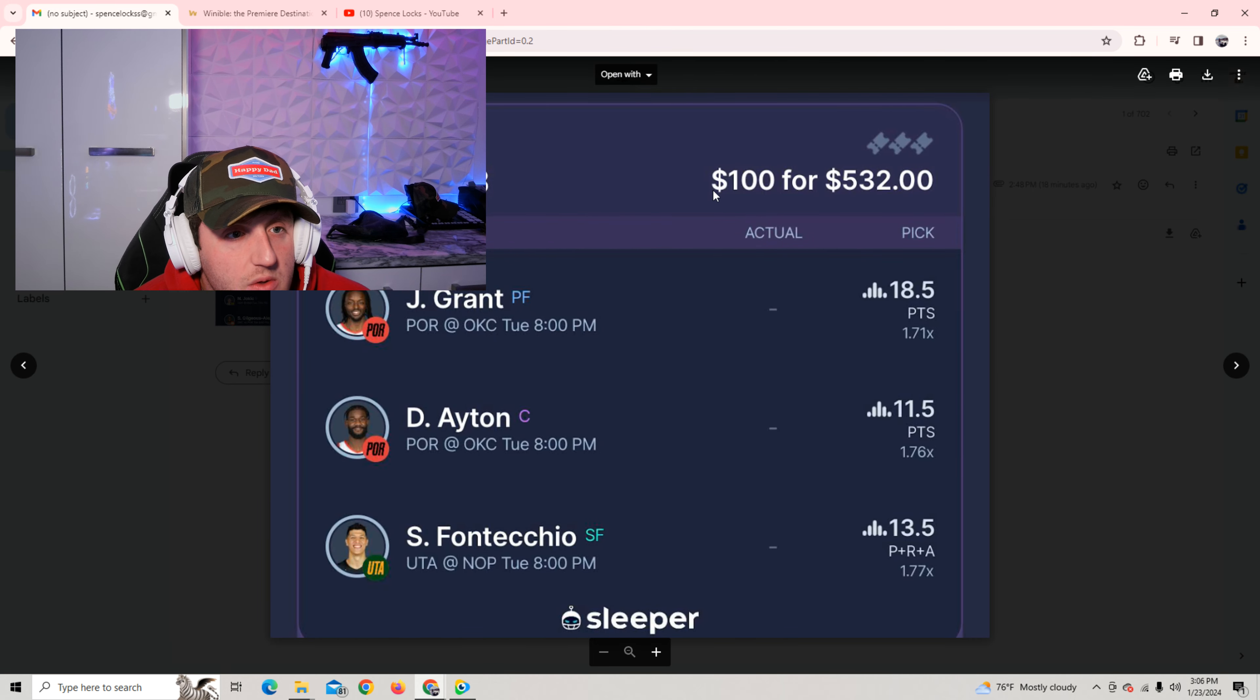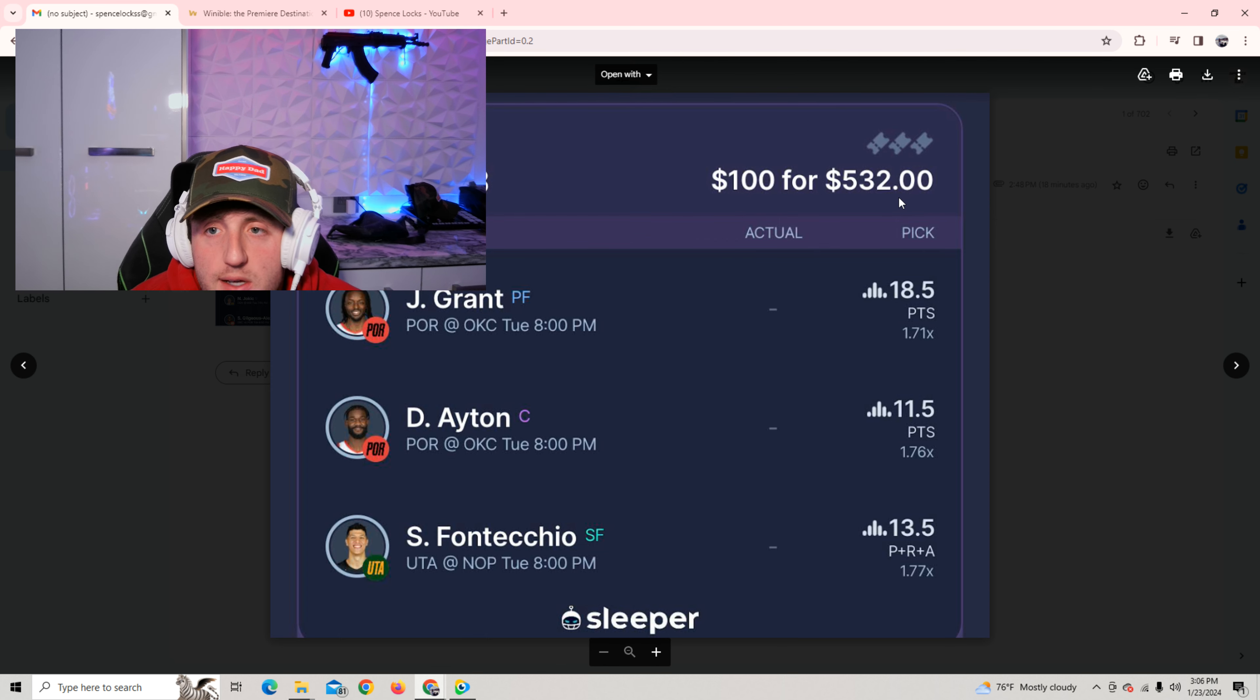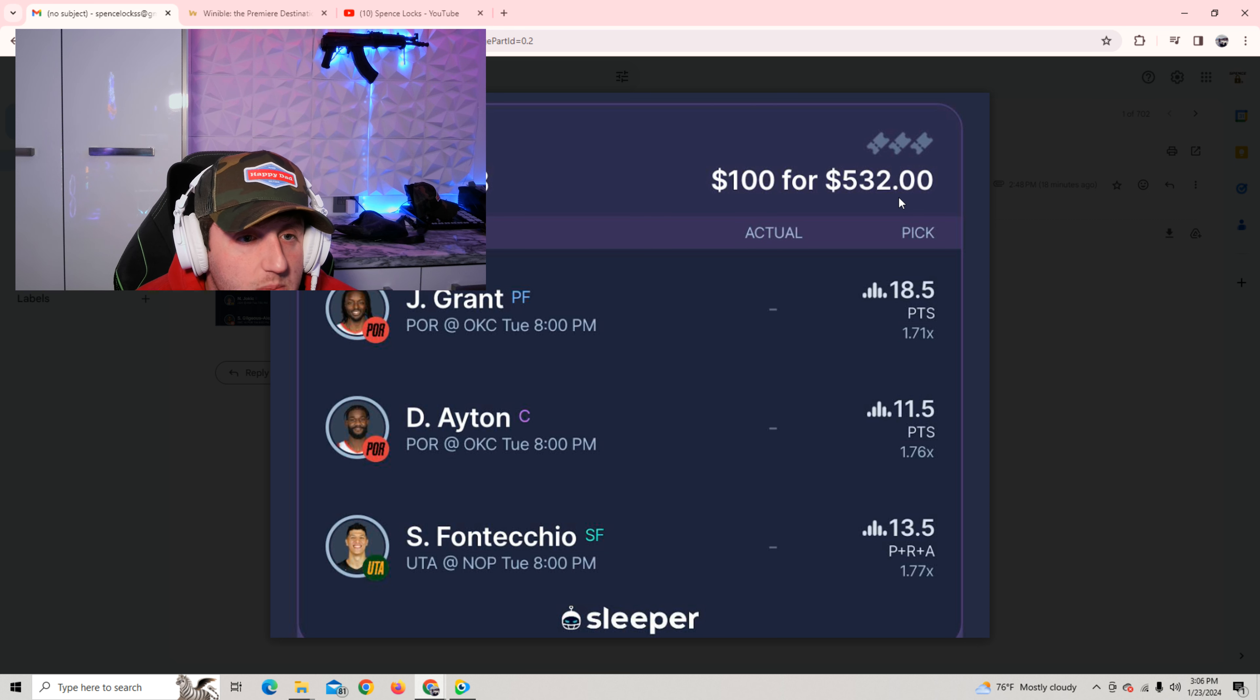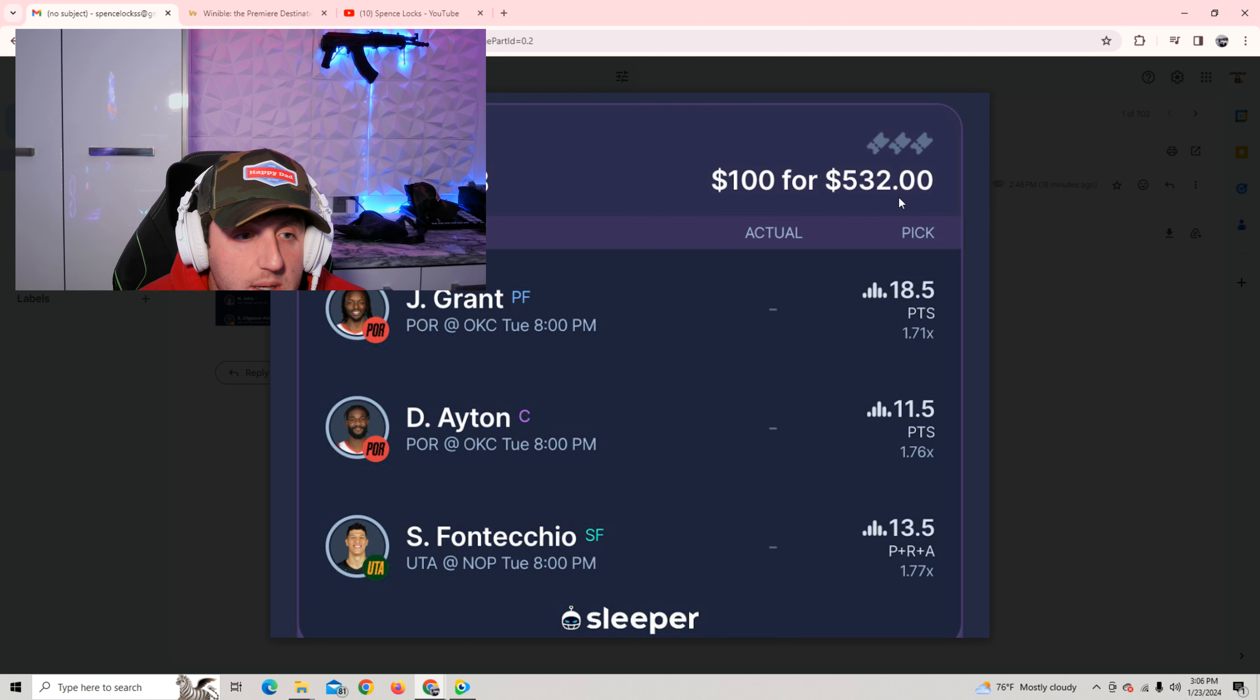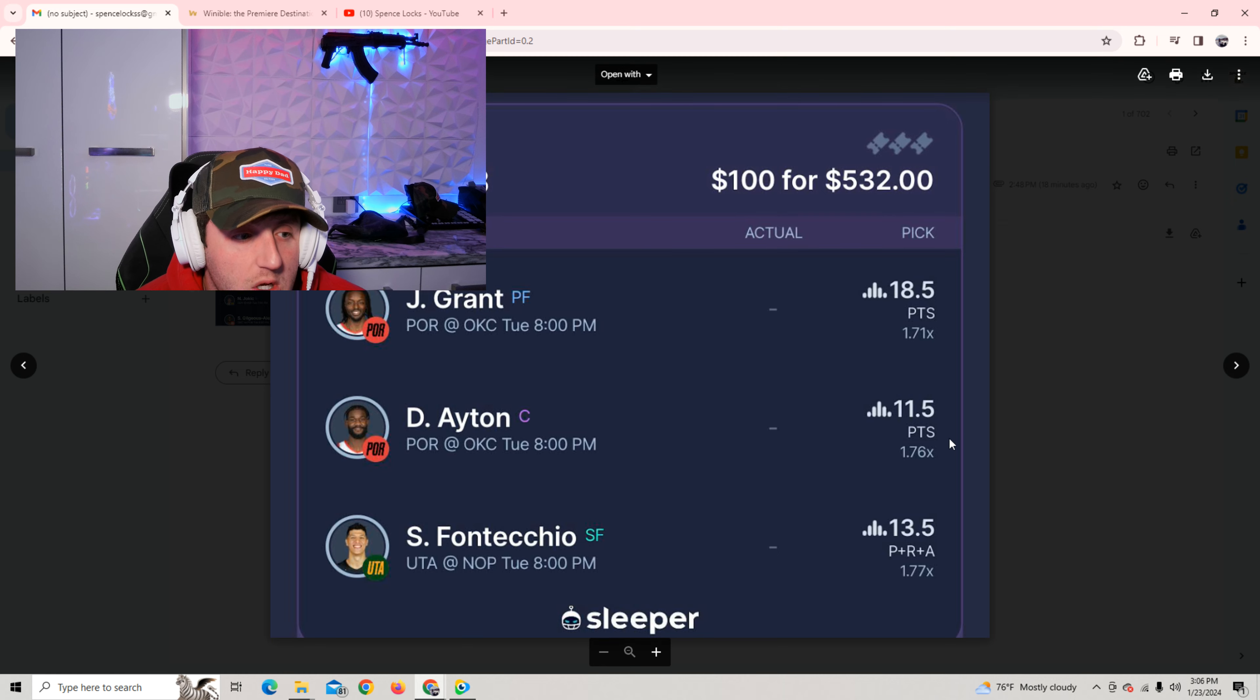Right here, the nice little three-man. $100 to win $532. Alright. This is on Sleeper, guys. The link is going to be in the description to download. If you use my code SPENCE on Sleeper. If you're not able to use Sleeper, you can use Better. You can use Prize Picks. You can use Underdog Fantasy. You can use Chalkboard. Code SPENCE gets you a deposit match on all of them. So use my code. I appreciate that so much. Here's the second play.